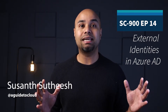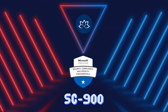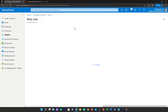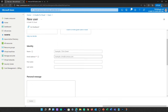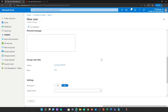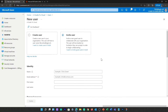B2B Collaboration uses an invitation and redemption process, allowing external users to access your resources with their credentials. Developers can customize the invitation and redemption process using Azure AD Business-to-Business APIs. With B2B Collaboration, external users are managed in the same directory as employees.